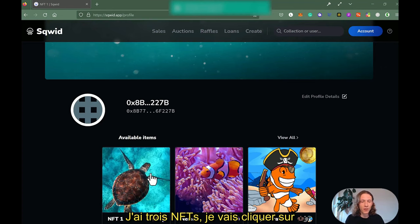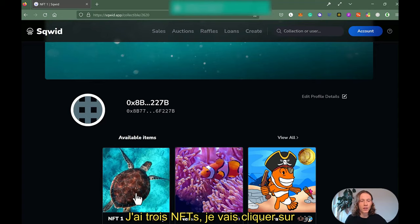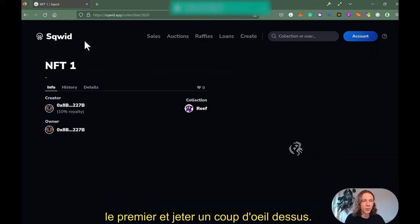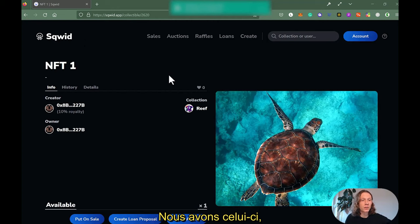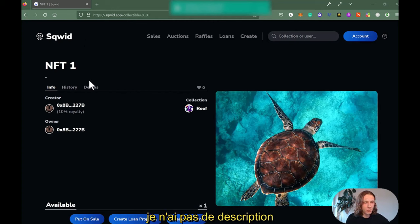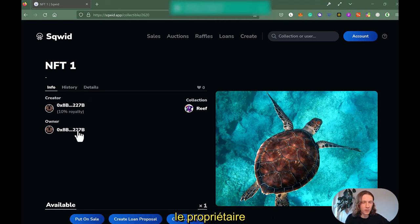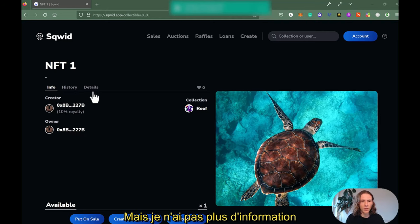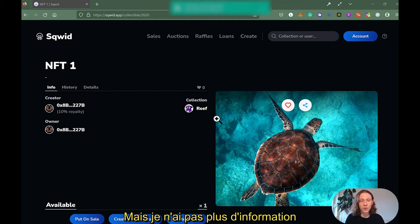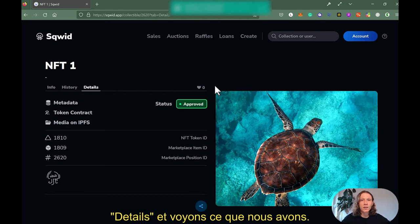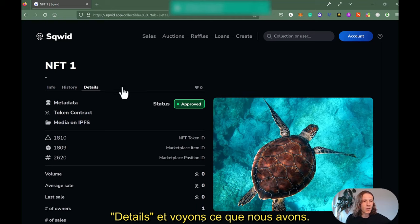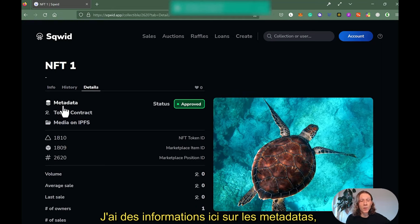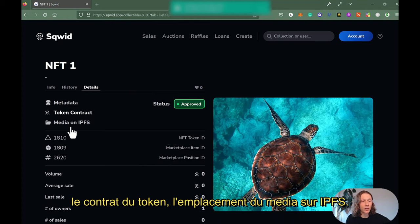Let's dive into it. I've got three NFTs here — I'm going to click the first one. This is NFT one. I have no description, so I basically see a creator and owner — that's good — and a collection, but not much. We have a preview of the NFT. Let's hit Details and see what we have.